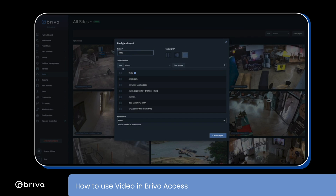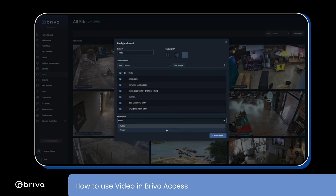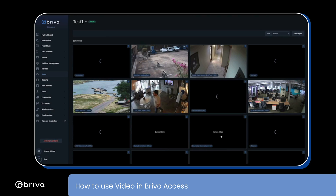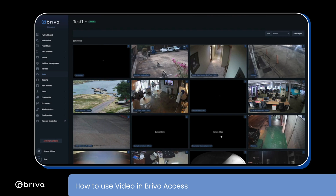Select the cameras you want on the layout. You can then choose if you want this layout to be public or private. Private will be only viewable to you. Lastly, select create layout and your layout will get created.